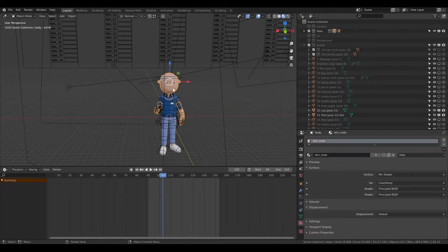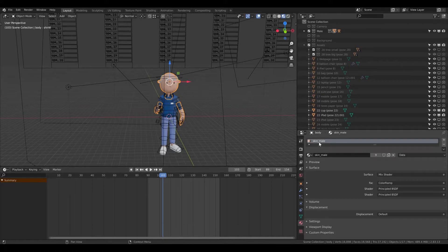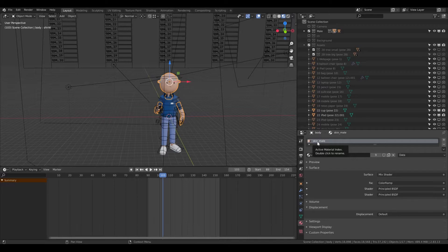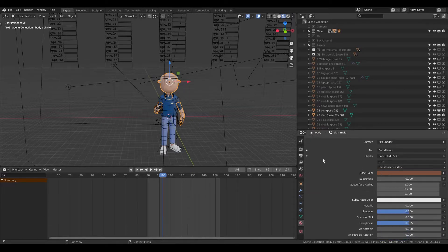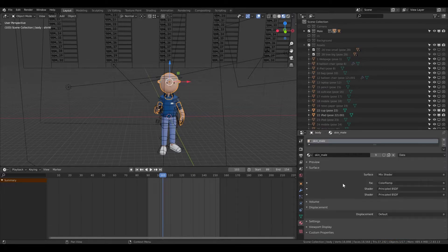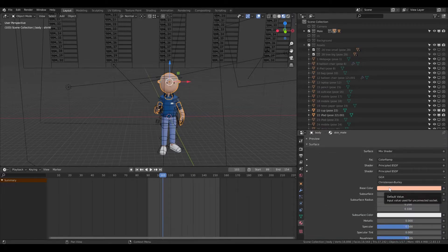Okay so first I need to be in the object mode then I need to click on the face or the hands. I need to go to the material properties and now I see the skin male because in the generator it consists of two shaders. Here is a dark color and here is the brighter color.